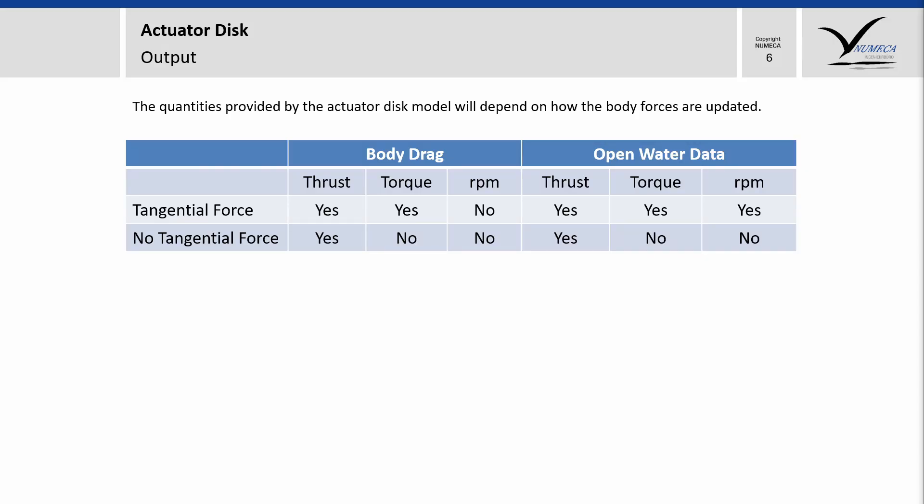Short question. Do we always get propeller thrust, torque, and propeller RPM when using an actuator disk? It will depend on the option you choose on the body force update, which means that it depends on how the body force will act on the actuator disk. The thrust? You will always get it, because that's the main idea of an actuator disk. The thrust has to balance the external forces and the drag force. If you want to have the torque, you only need to consider the tangential forces. And what about the RPM? To get the information about the propeller RPM, you need to enrich the actuator disk with an open water curve. This is very important to know.